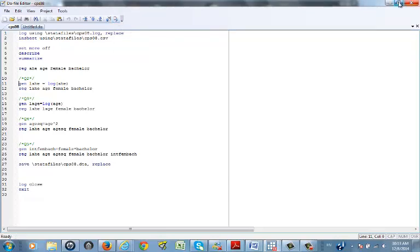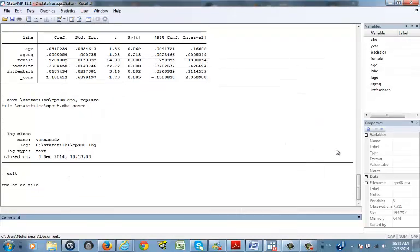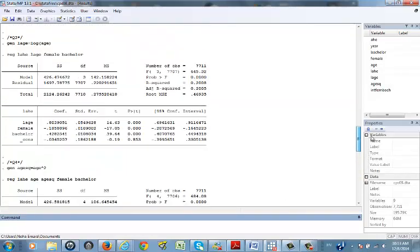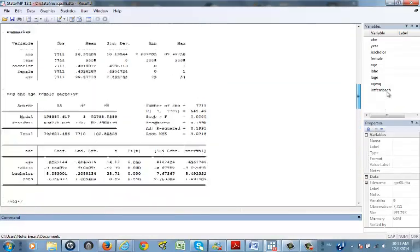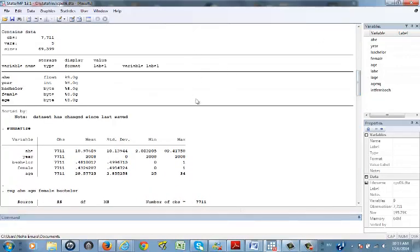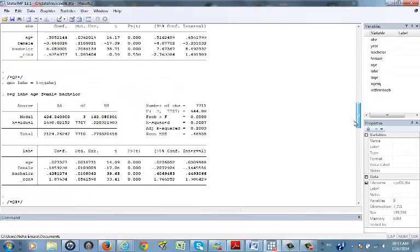Click execute and you should be able to see all the results. Because we set 'more off', we get all the results at once. You have the description of the dataset, the statistical summary, the regular linear model, and all the nonlinear models.